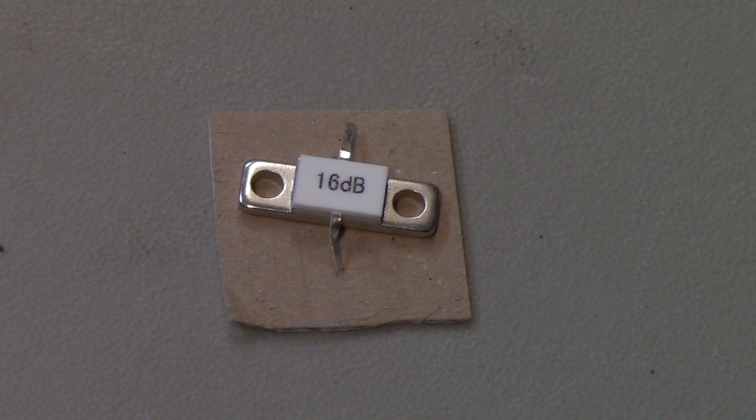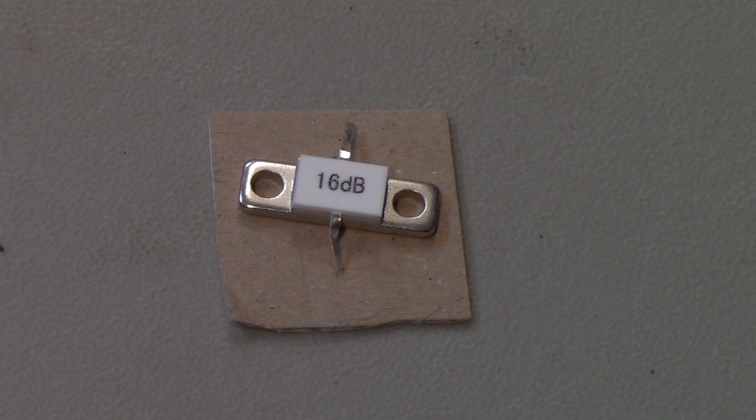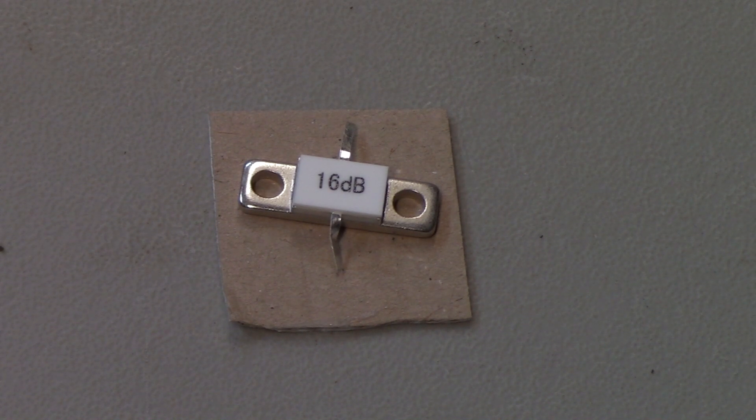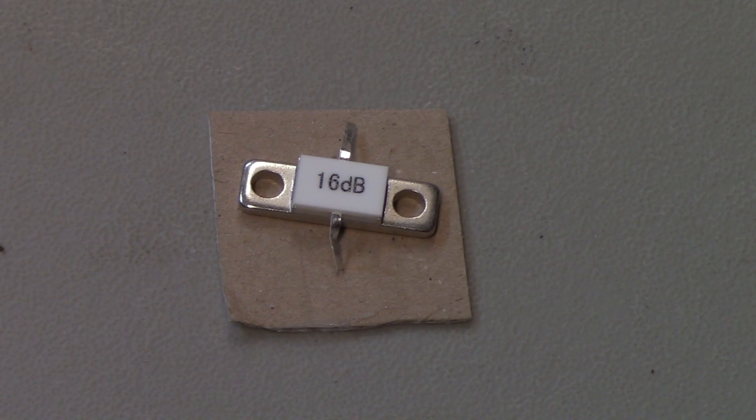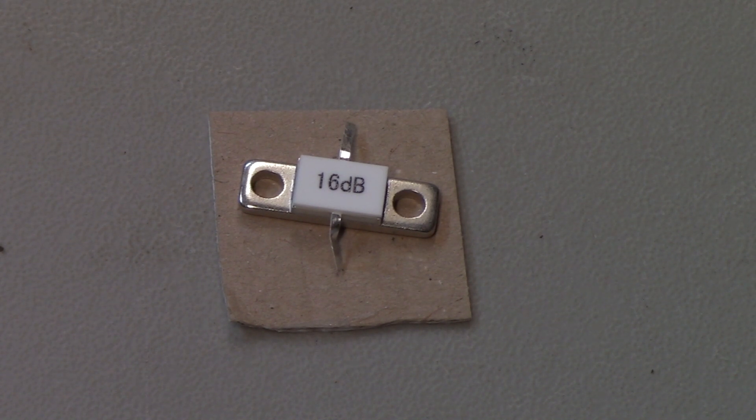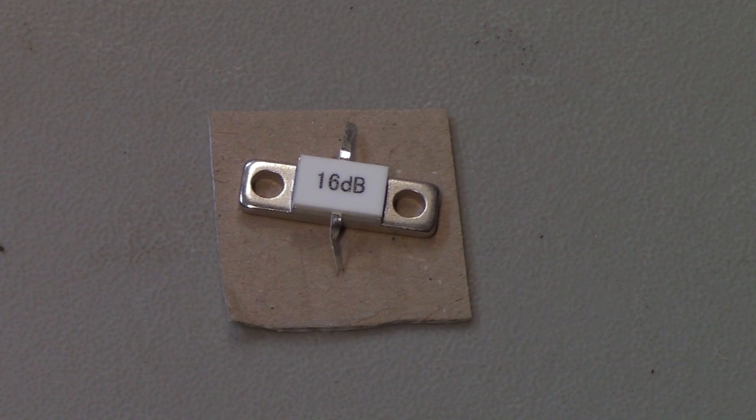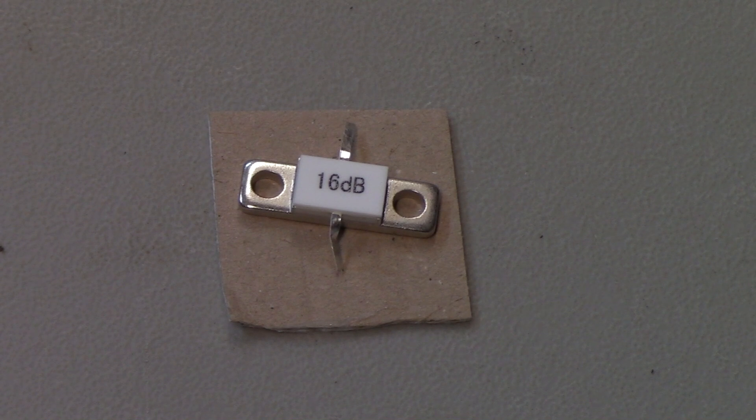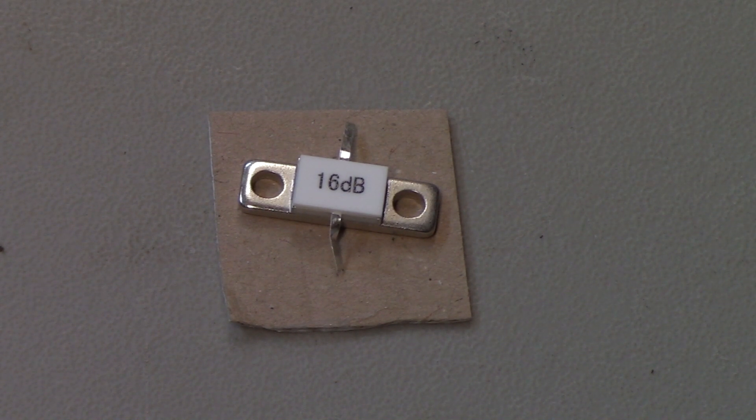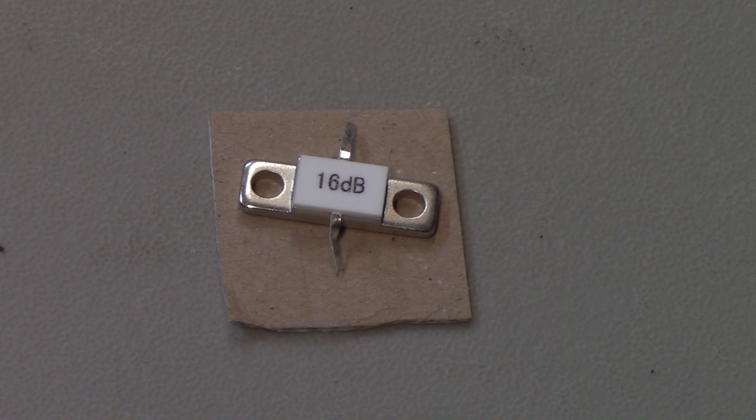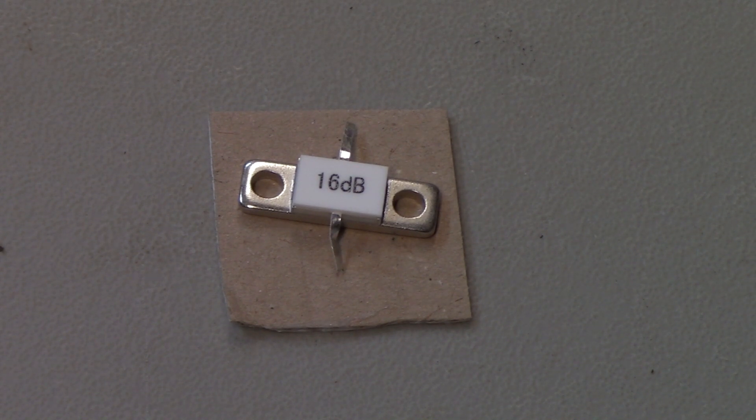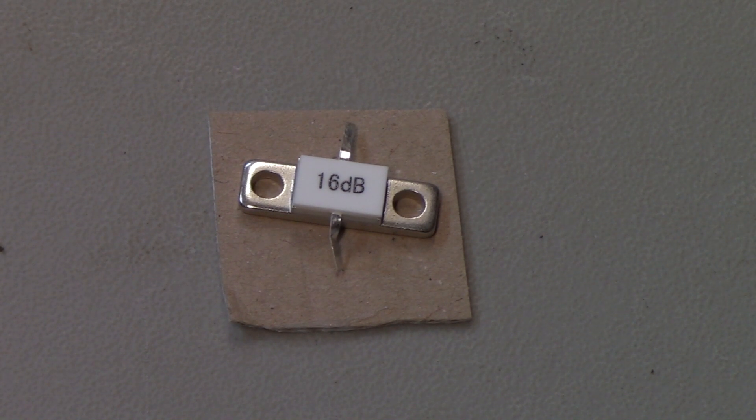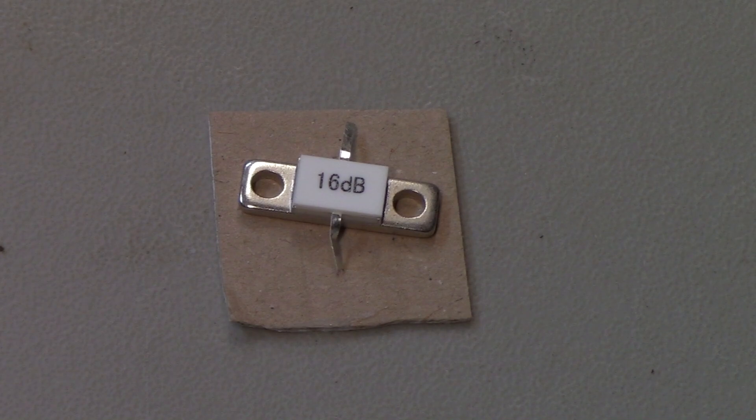Here's a close-up view of the attenuator on a different background. The camera didn't like to focus. But you can see it's got the two ground tabs, to the left and right, an input connection, which is on the bottom, and an output connection, which is on the top. Generally, these pads are symmetrical, so it doesn't matter which way you put them in. But the one that's in the amplifier does have the input marked. That's because of the resistors used. There may be higher power resistors on the input side of the attenuator than there are on the output side, which would make sense.